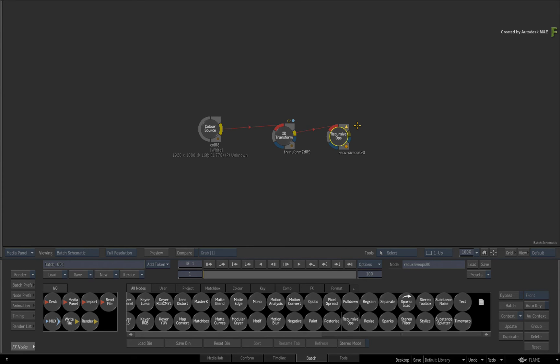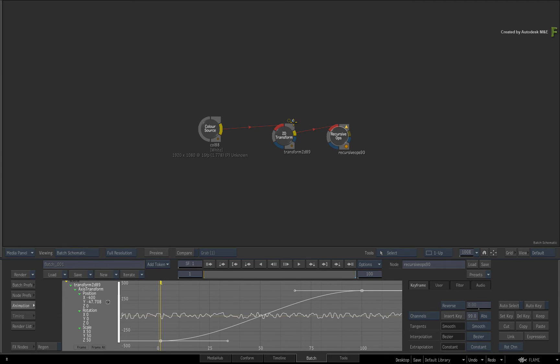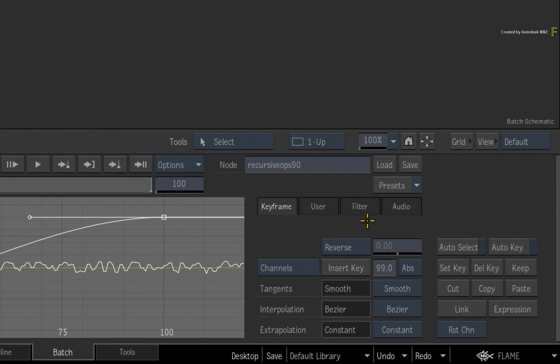Finally, here is some extra functionality which can complement the keyframe indicators and selected channels. Double-click on the 2D transform node and switch to the animation menu. Choose the Filter tab.